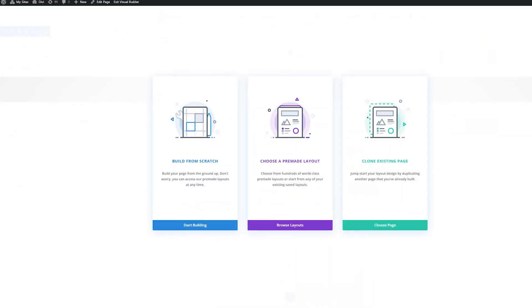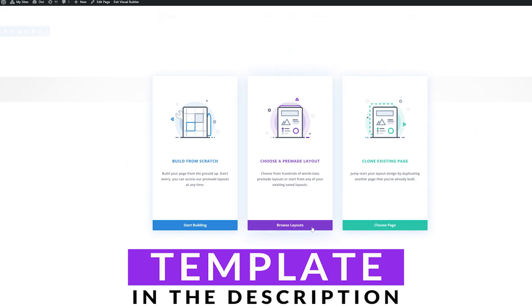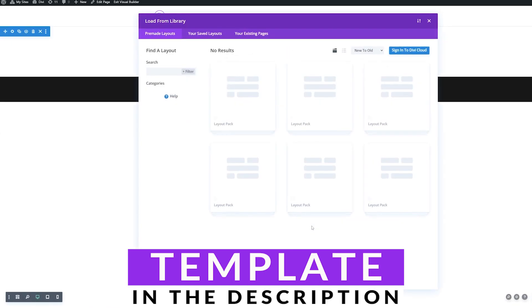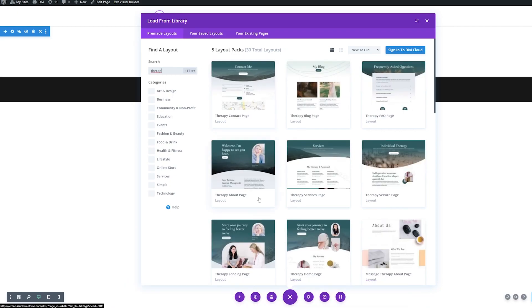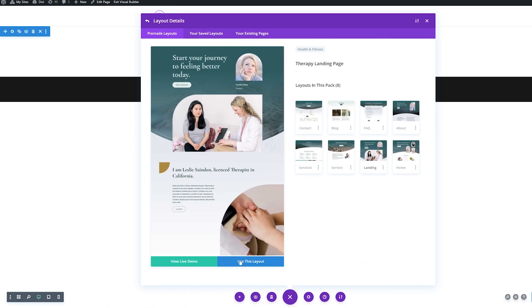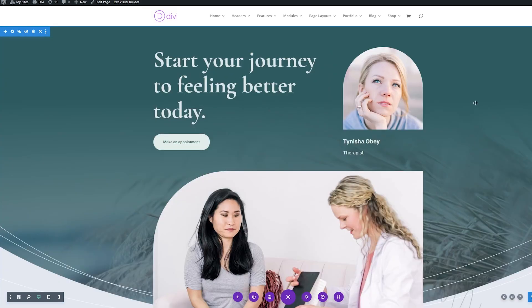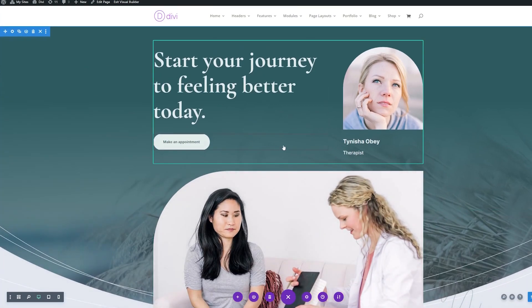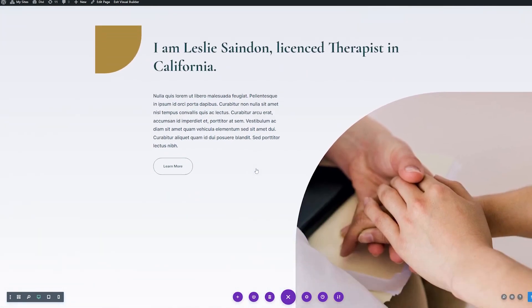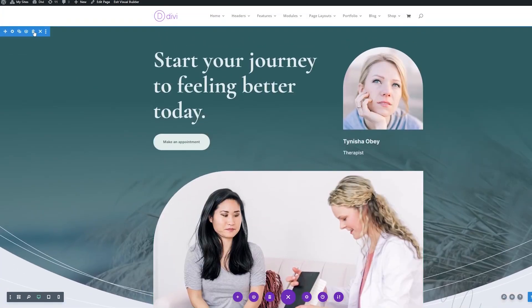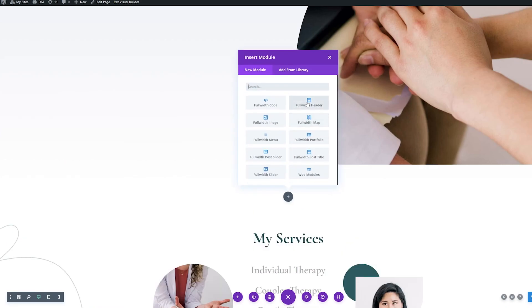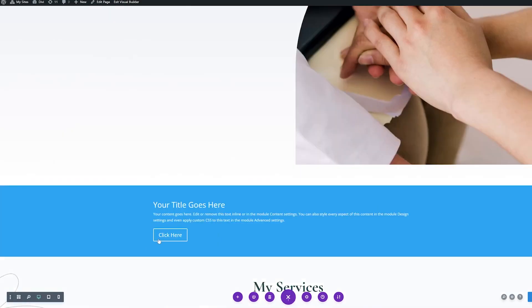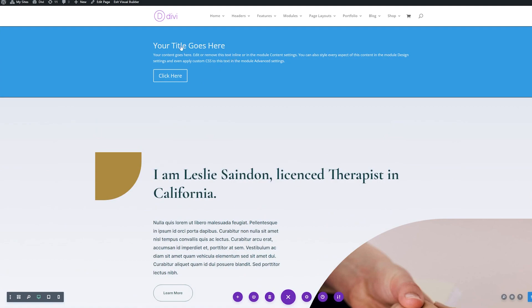For today's demonstration, I'm going to be using the free Therapy Layout Pack. There's a link in the description below for how to download and install it yourself. I already have it installed, so we're going to look for the Therapy Layout Pack and I'm going to be using the landing page. I'll select the landing page and use this layout. What I want to do is replace this hero section with a full-width header section so we can add our button. I'll delete this section and add a new full-width section with a full-width header, then move it to the top.